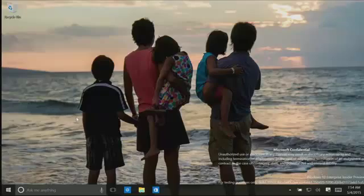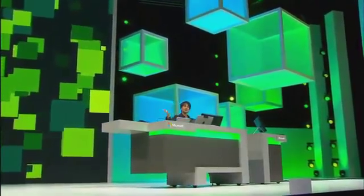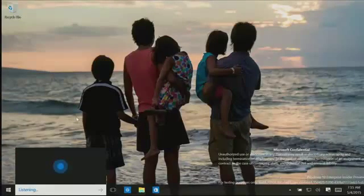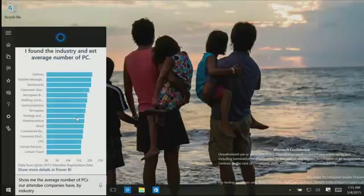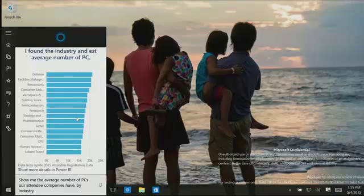One last one. If you could imagine people who are really trying to draw insights from data, they want to ask questions in different ways — slice and dice. Consider how powerful it is when you can simply ask your personal digital assistant: Hey Cortana, show me the average number of PCs our attendee companies have by industry. And there you go — the top industry for Ignite attendees in terms of size of PCs is the defense industry, averaging at over 20,000 PCs per company.